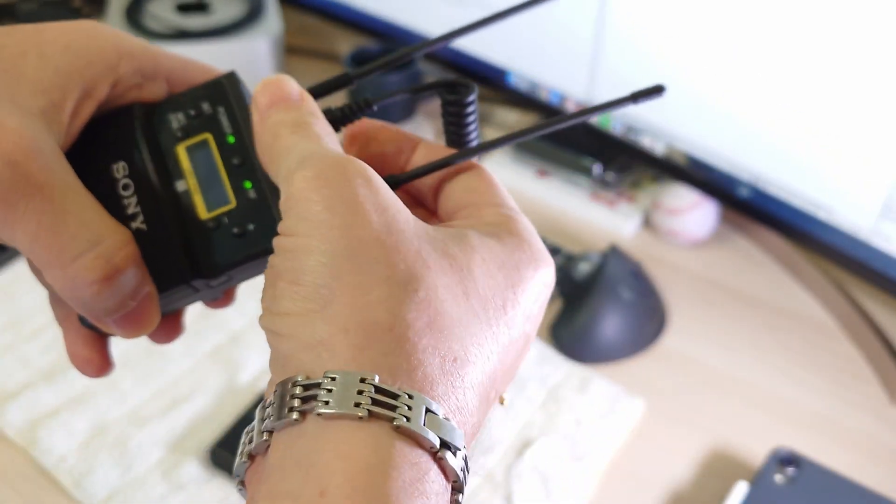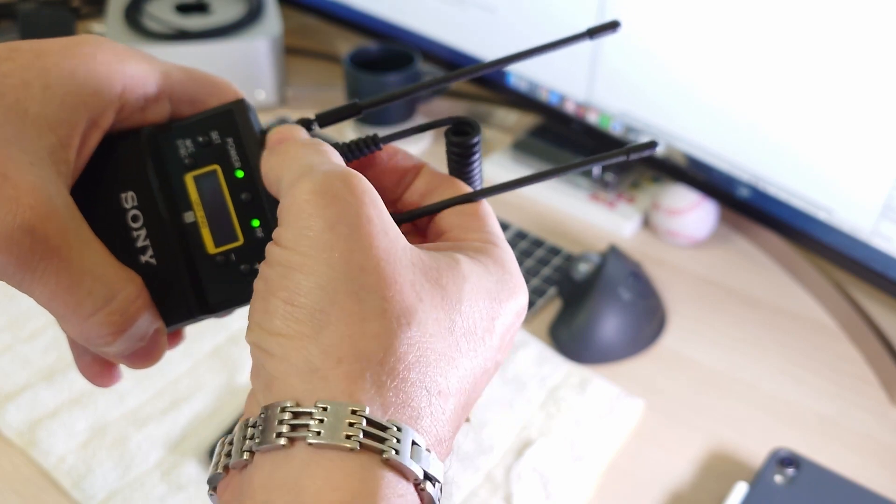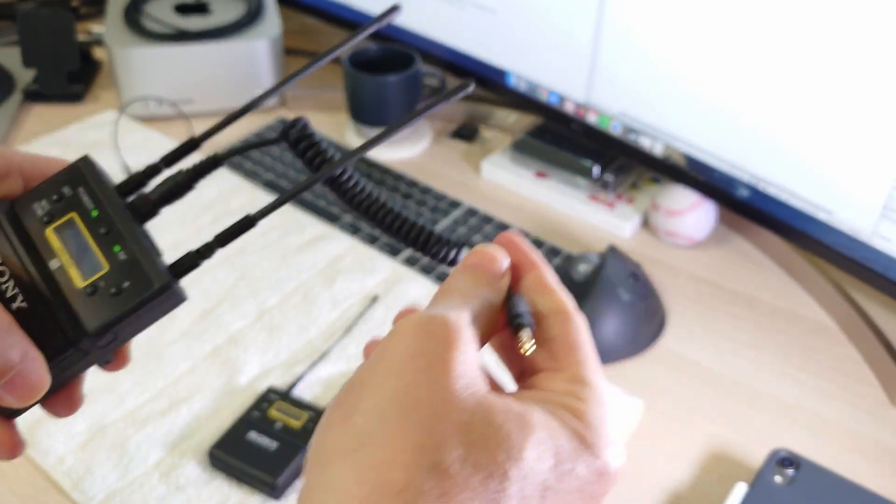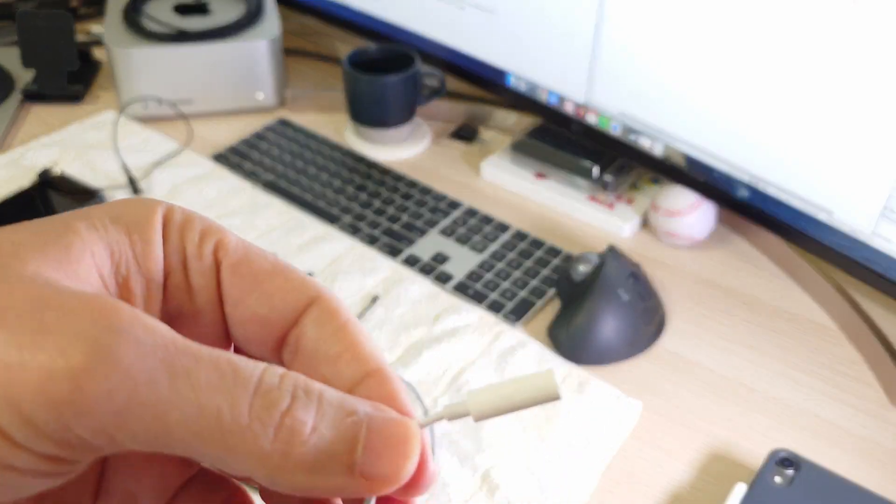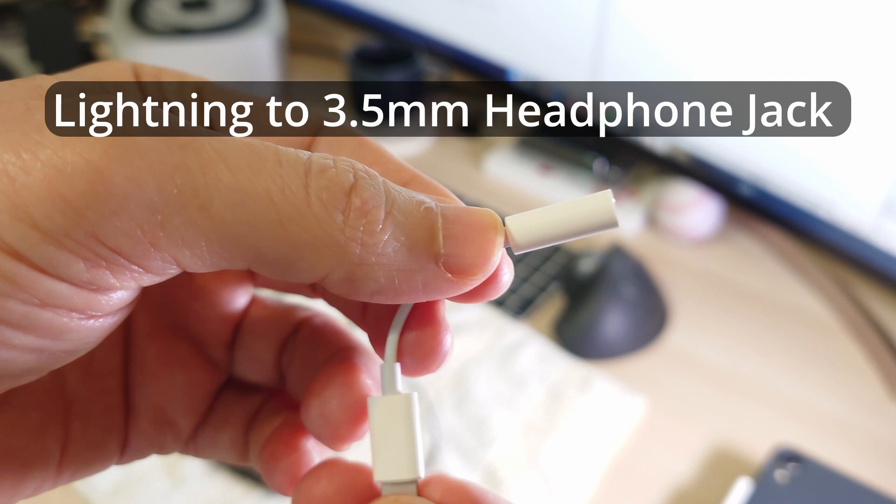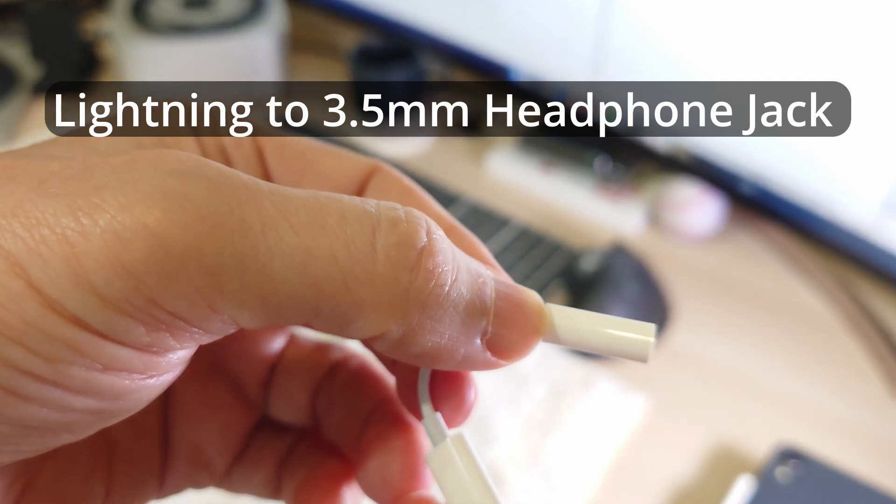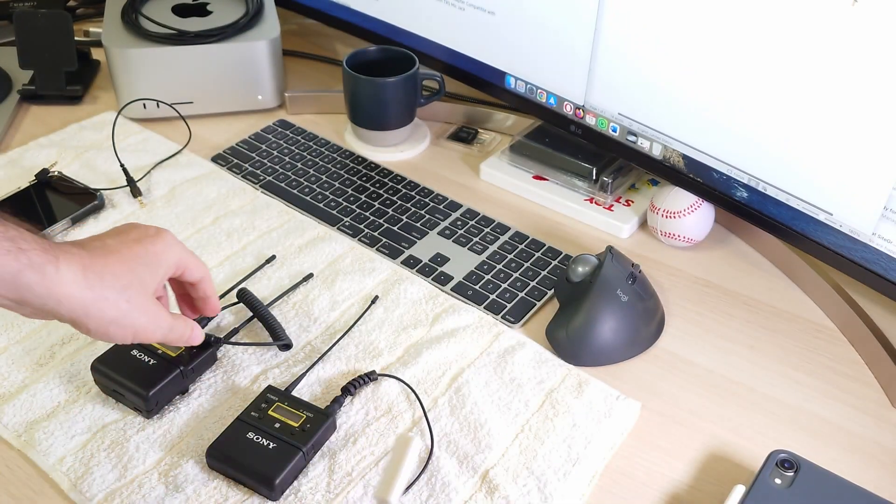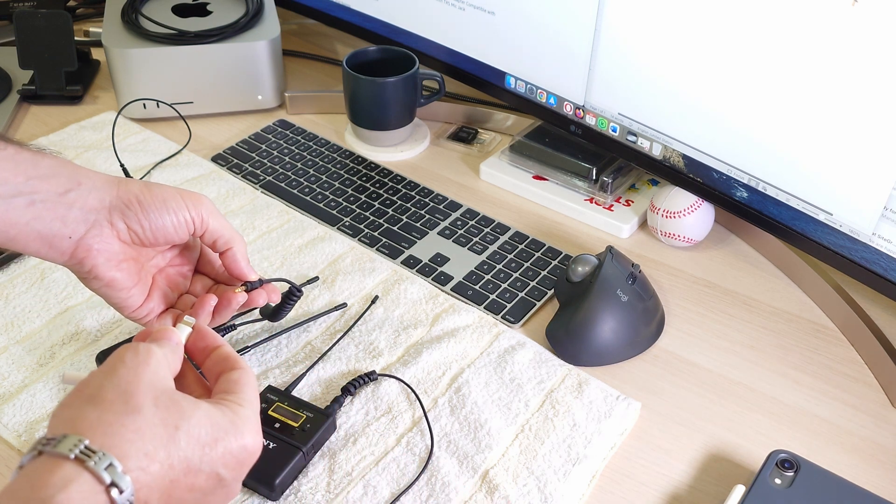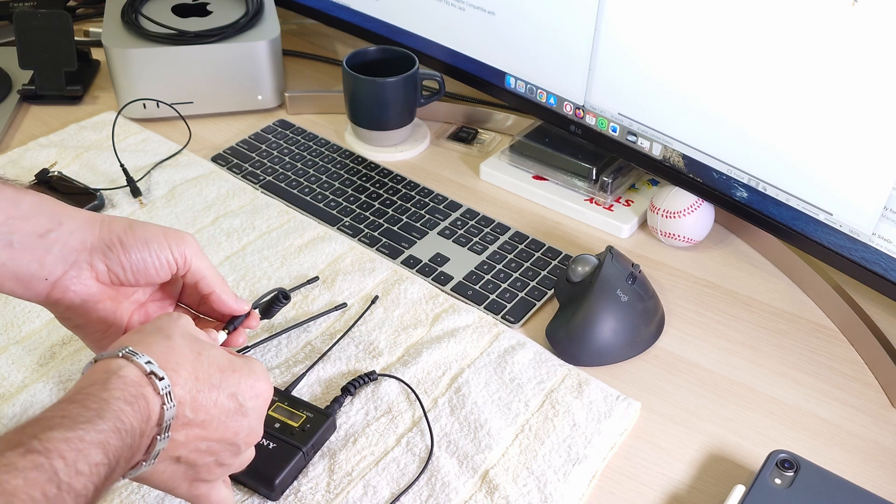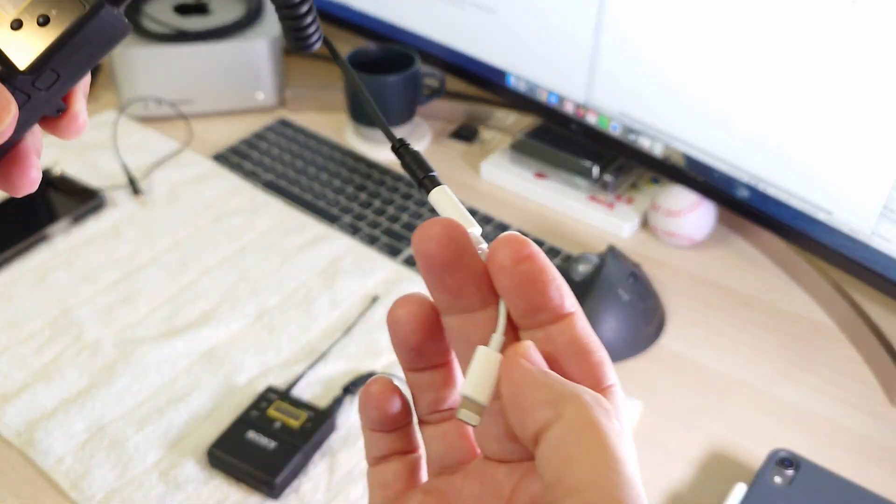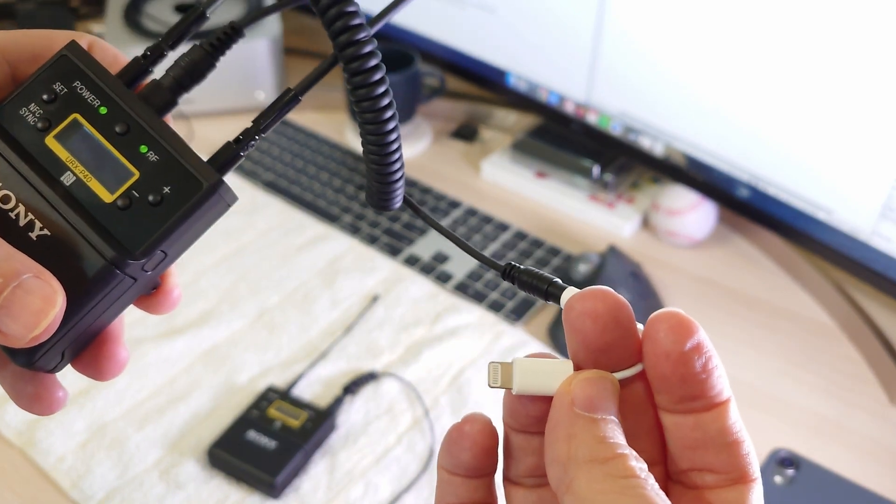And then another part which we need to purchase is the lightning to headphone jack. And then we will connect the TRS to TRS adapter to this new lightning cable. And then when they are connected to each other, we will connect them to the iPhone.